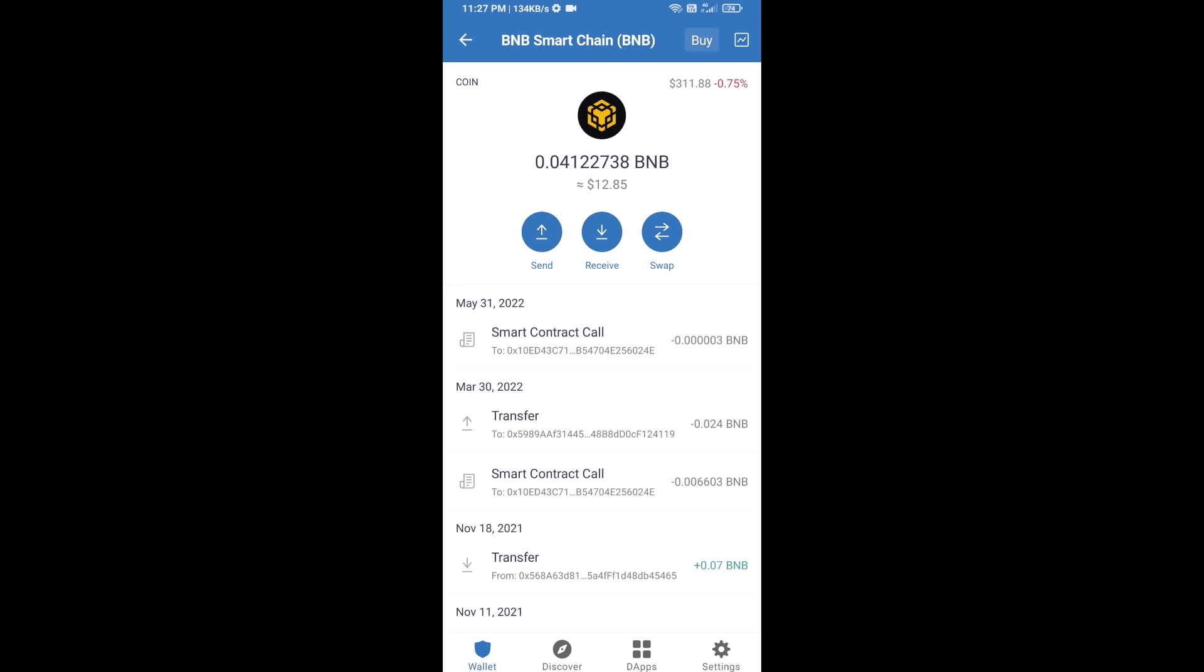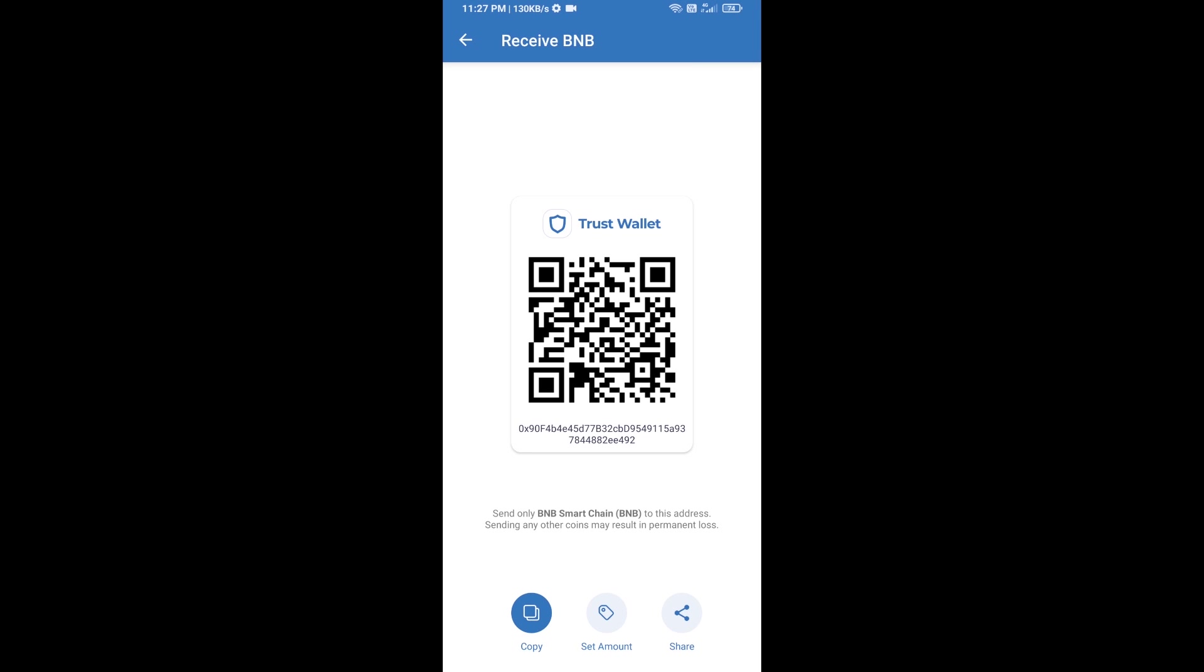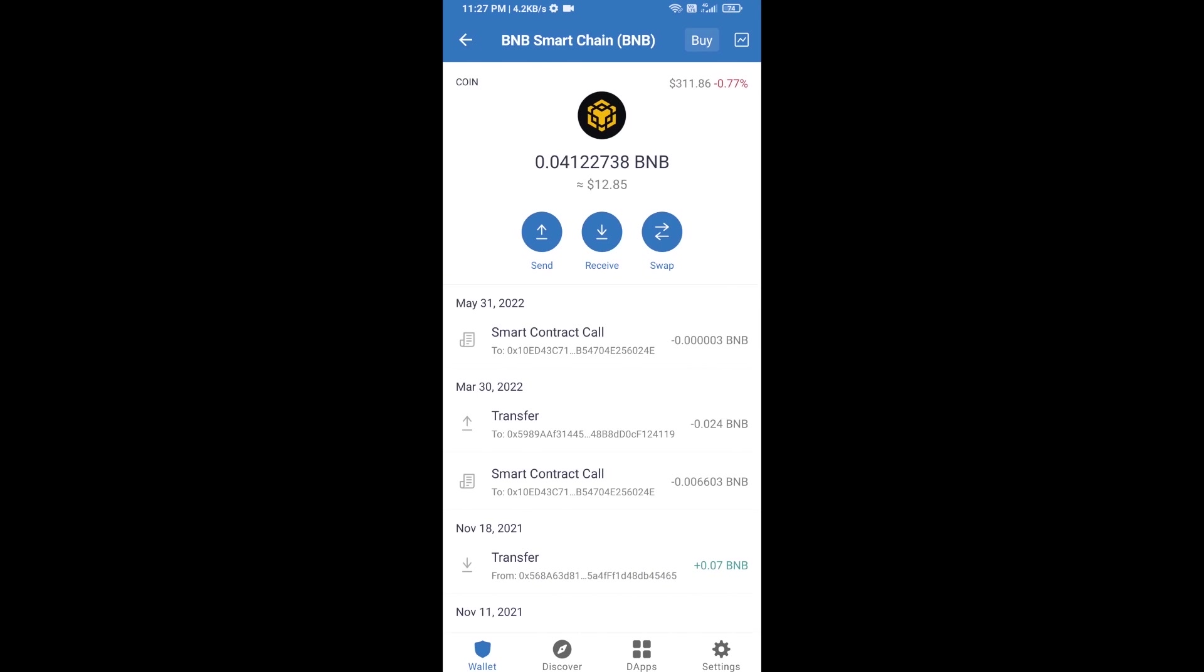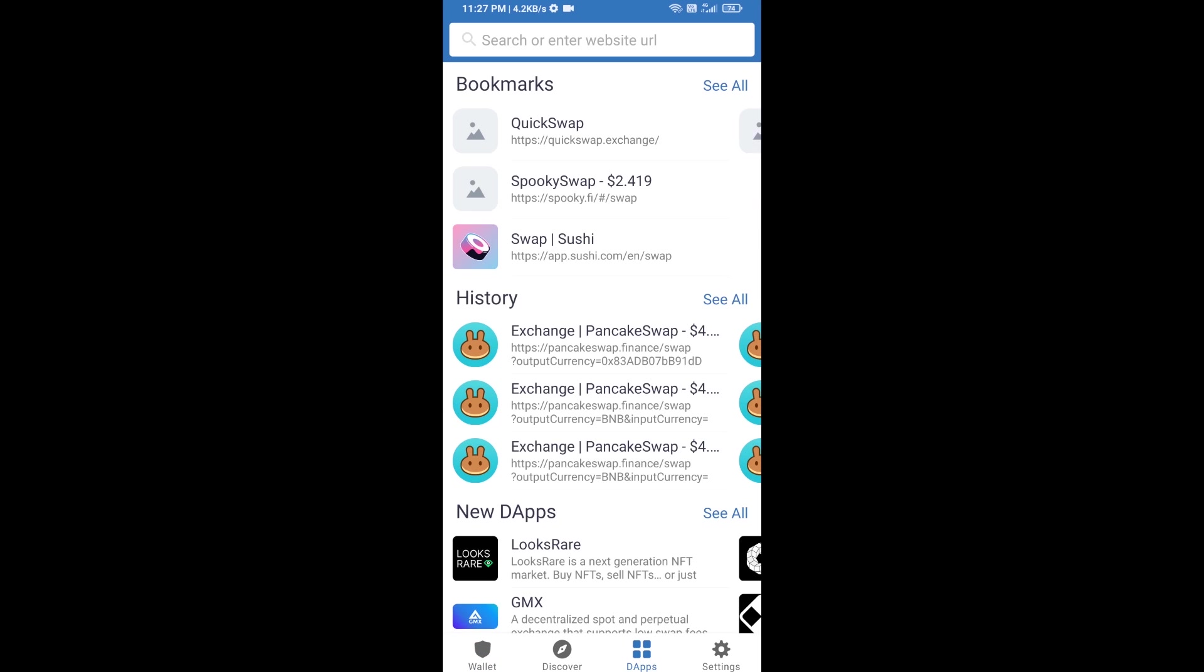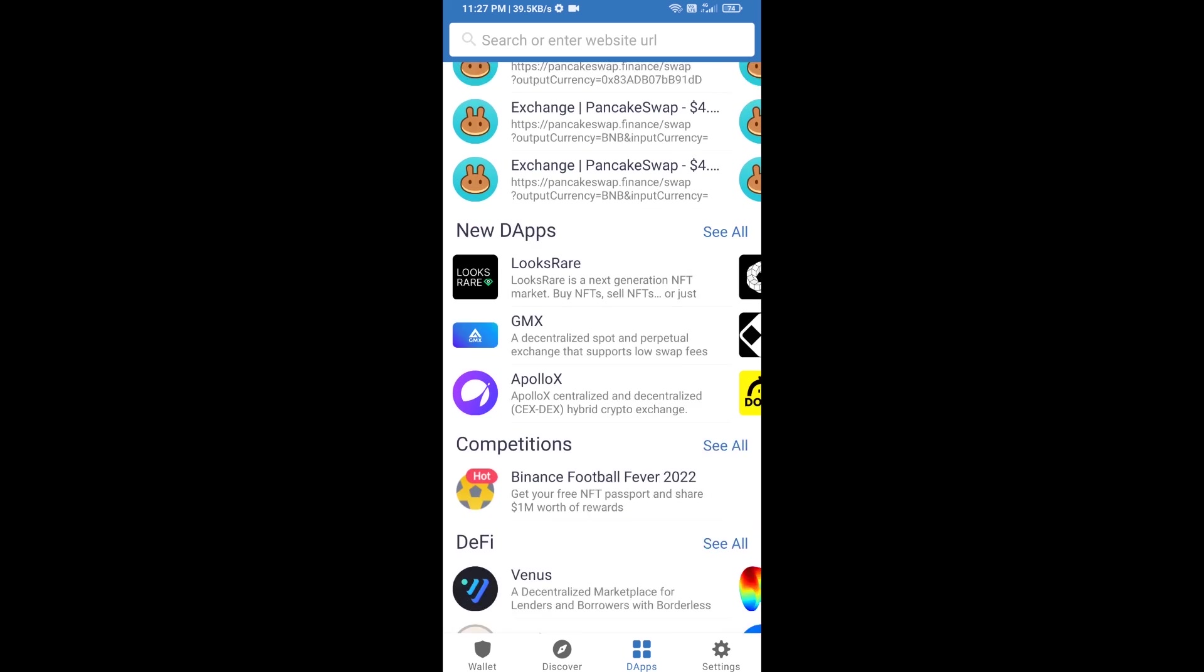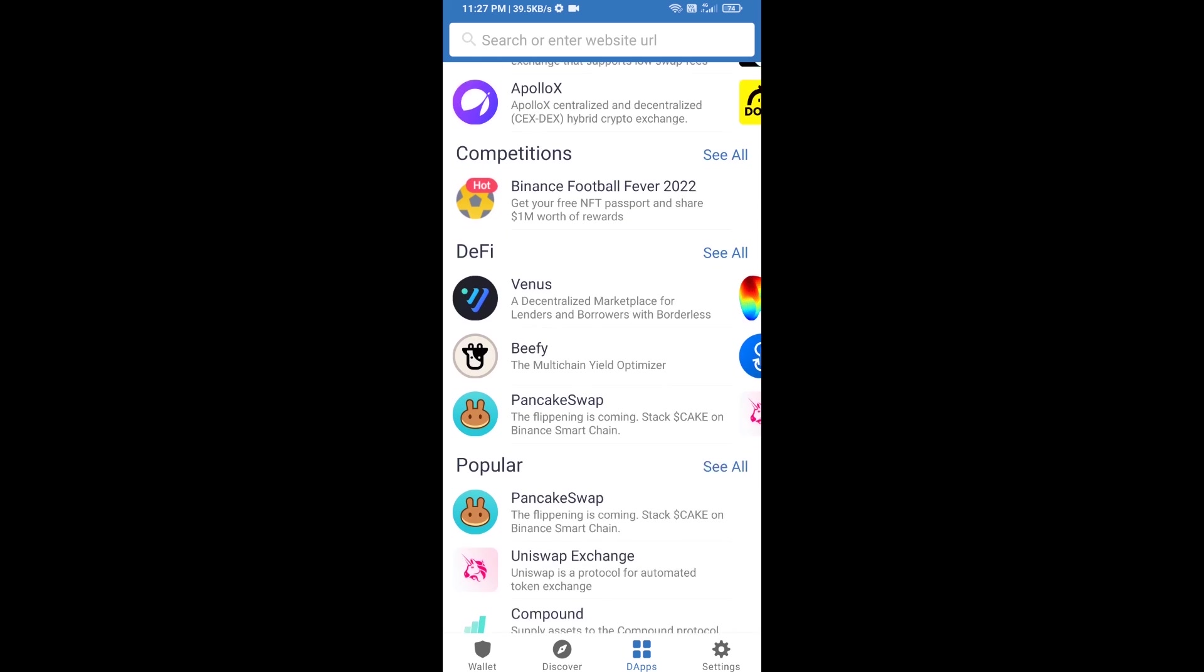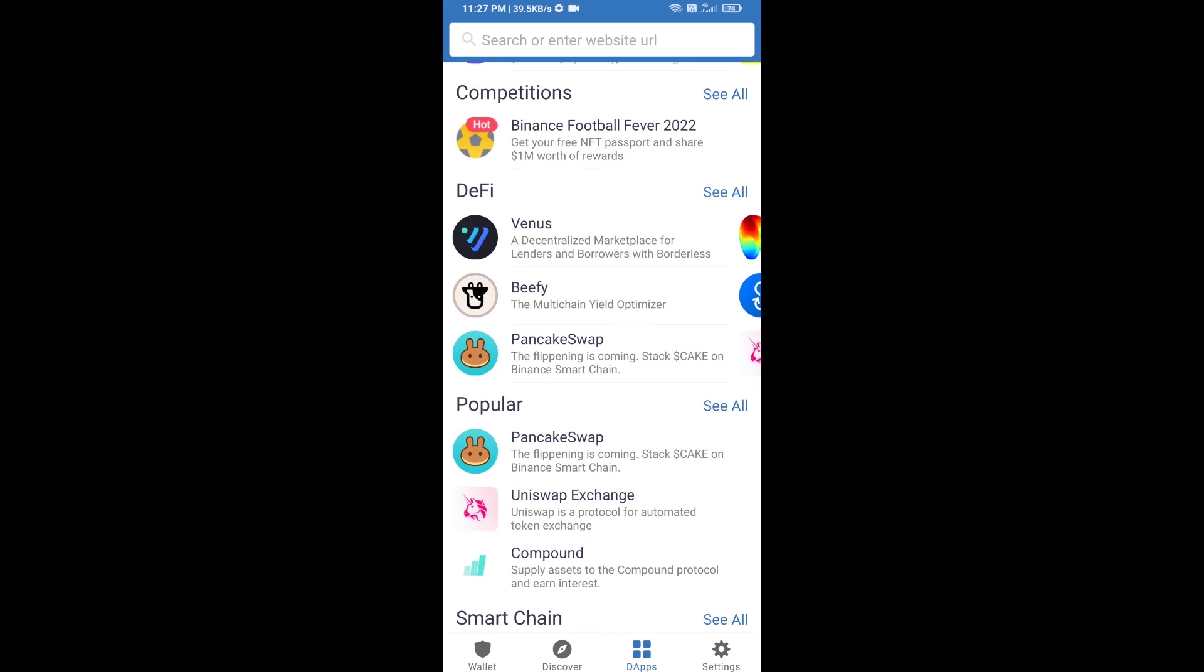Open BNB Smart Chain and click on receive. Here you can receive BNB Smart Chain using a contract address or QR code. After receiving BNB Smart Chain, click on dApps and go to PancakeSwap exchange. Click on PancakeSwap.